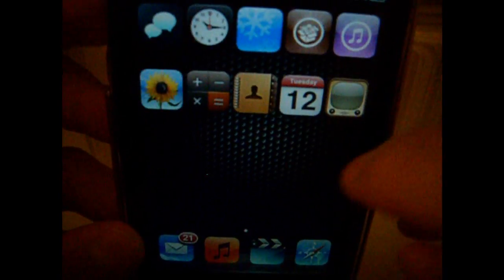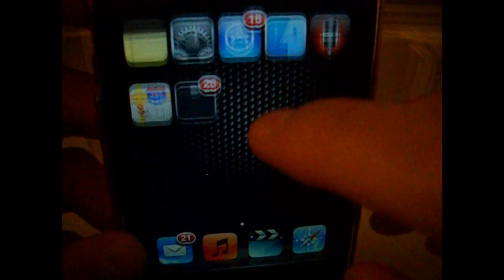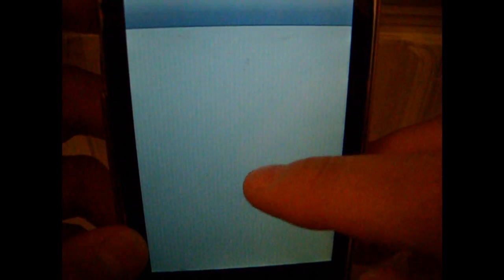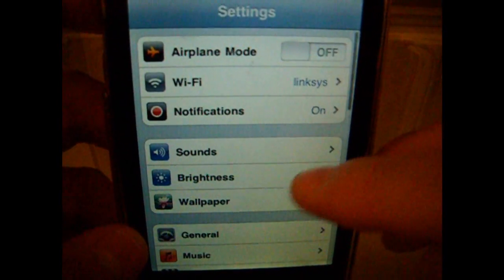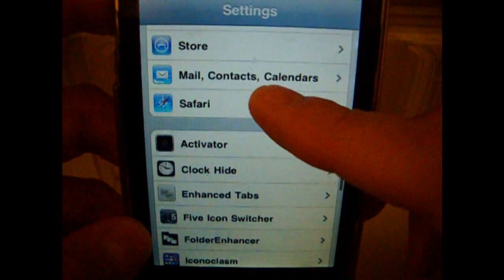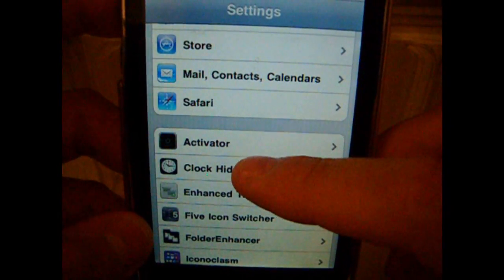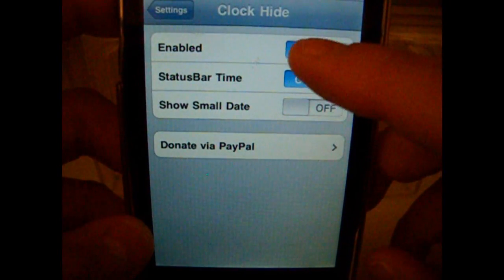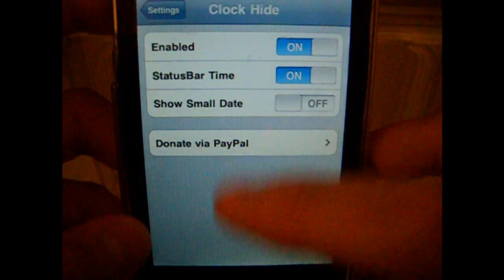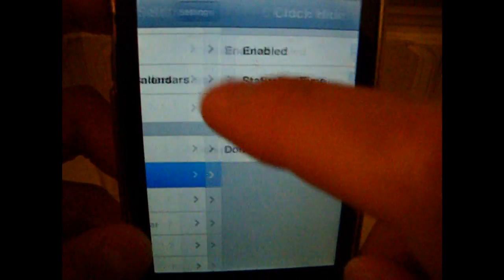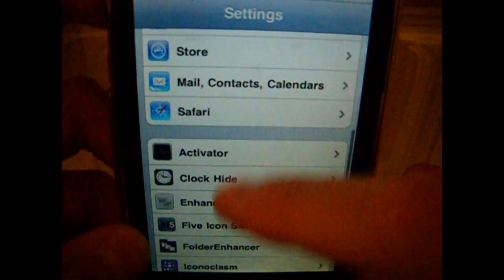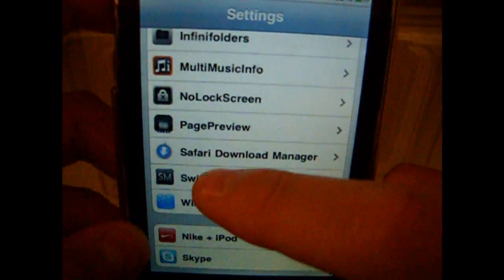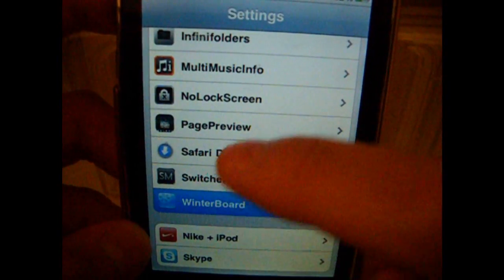That should take it off. Then you go into settings, and then Clock Hide. You just enable it and it doesn't respond to nothing. Then you go into Winterboard.